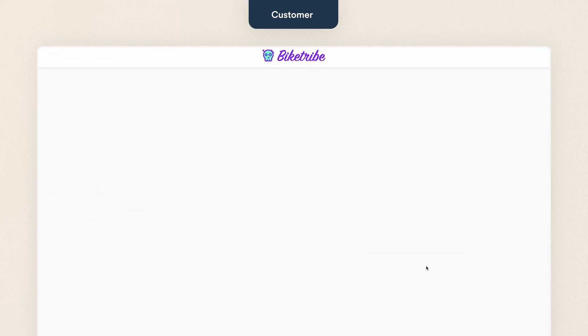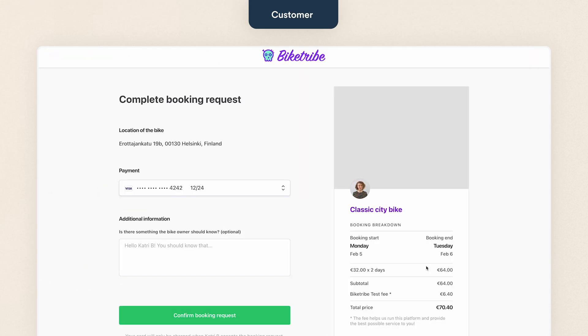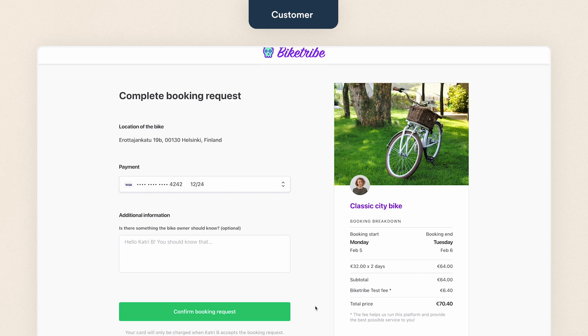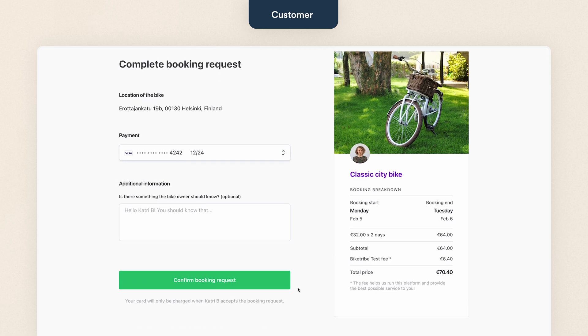I request to book and on the checkout page, I can see the same breakdown of the purchase before I confirm my booking request.